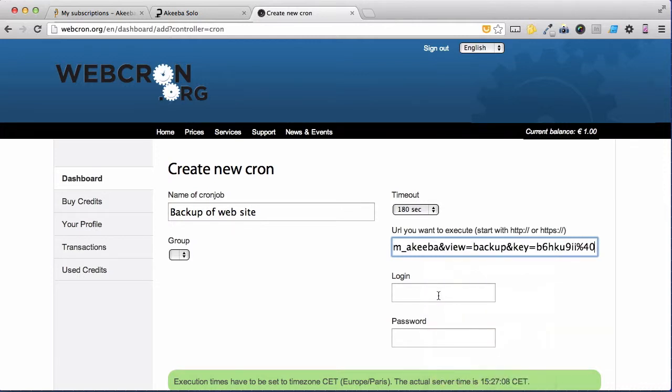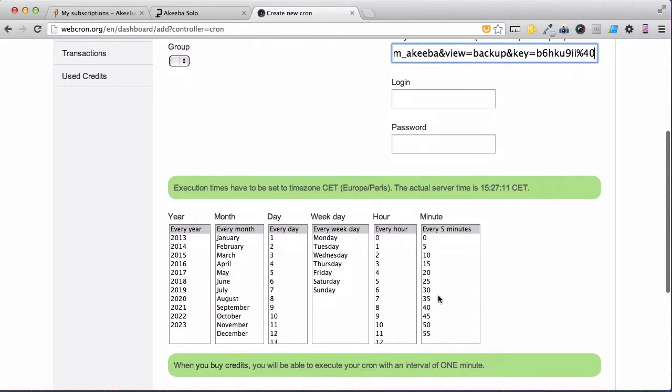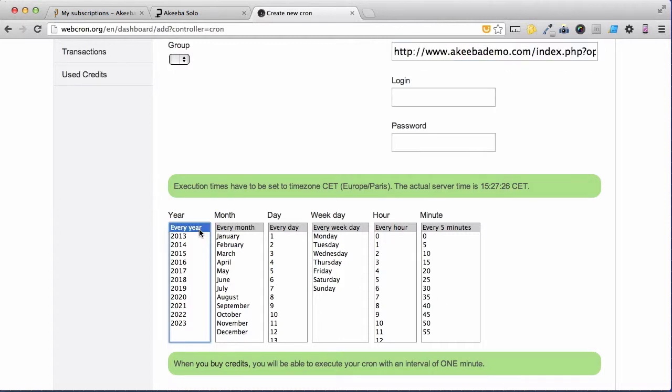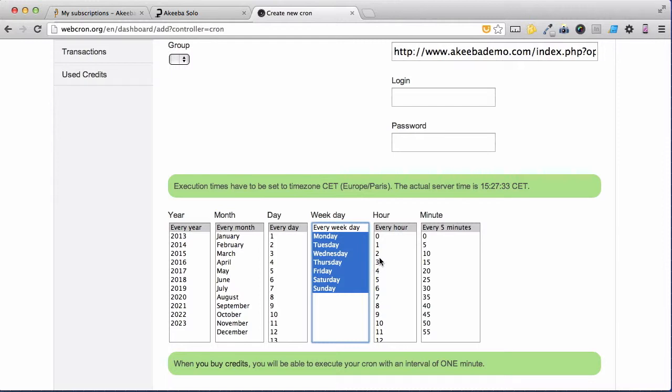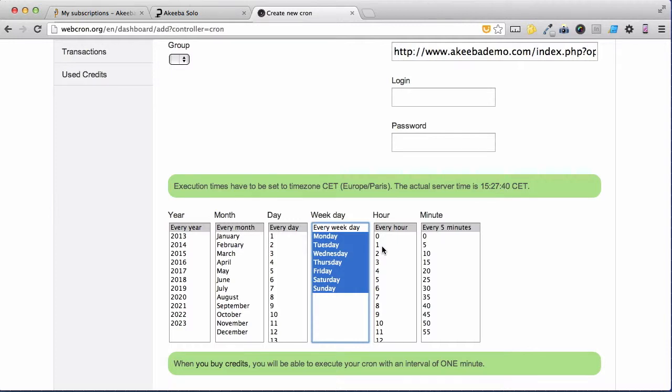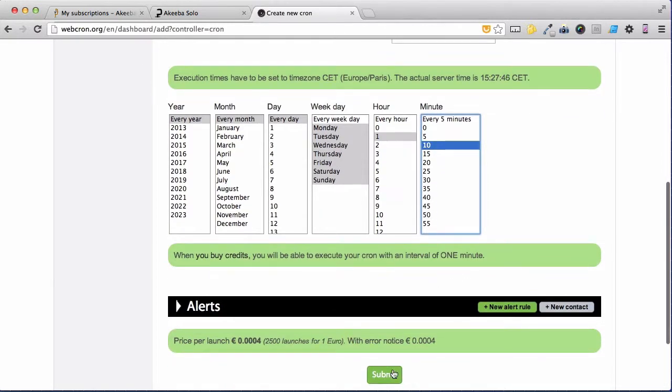You do not need to enter the login or password. We now need to set the times and dates that this cron, this backup, will take place. I want it to take place every year, every month, every day of the month, every day of the week. And then I want it to take place sometime in the middle of the night when my website is not busy so I'm going to select 1:10 and then scroll down and submit.